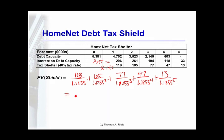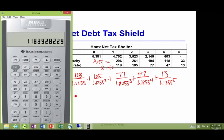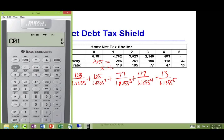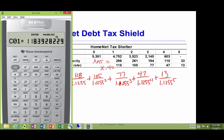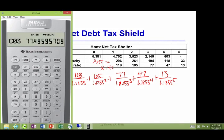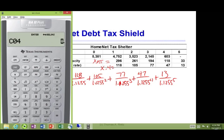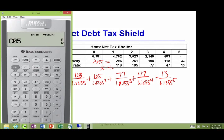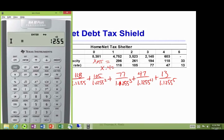To value the tax shelter cash flows, use the cash flow functions in the calculator, clearing out the prior work. The tax shelter values are: year 1: 118; year 2: 105; year 3: 77; year 4: 47; year 5: 13. Using a net present value discount rate of 12.55%, the present value of the tax shield computes to 279.